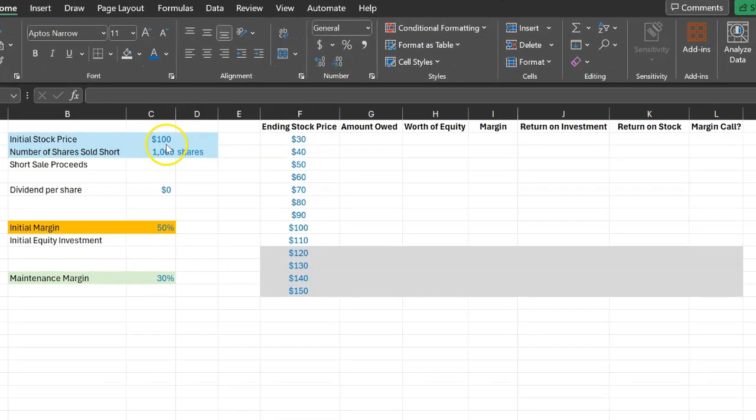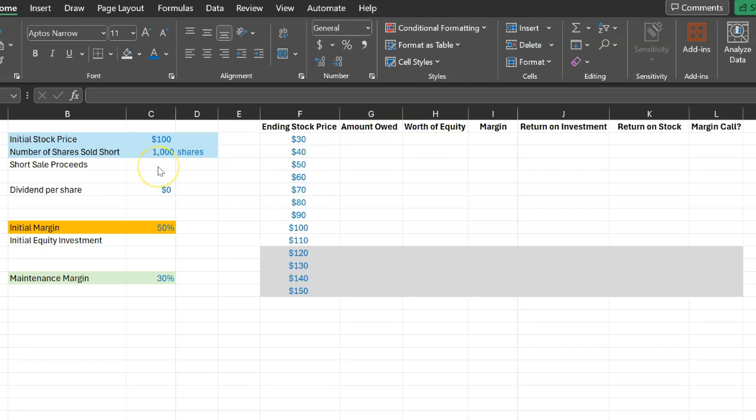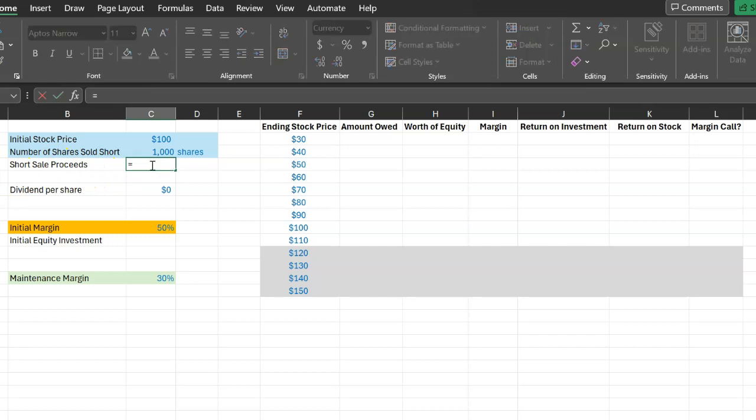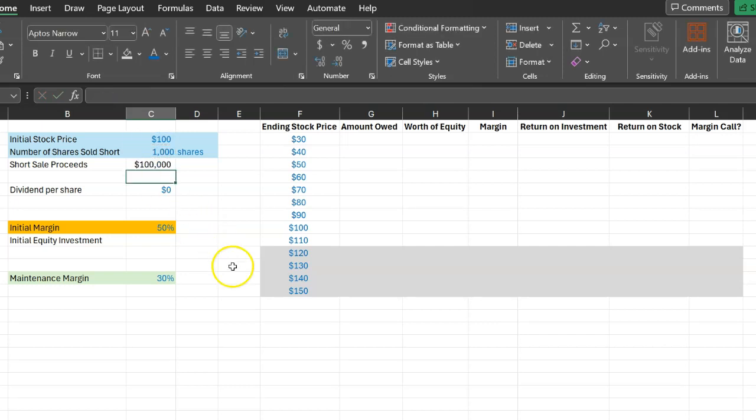So suppose there's a stock which is selling for a hundred dollars per share right now and you decide to sell 1,000 shares of this particular stock. So your broker is going to give you 1,000 shares from somebody else's account and you're going to sell these. If I ask you how much money you're going to get from shorting these shares, well I hope you can see that's a simple calculation. Simply multiply 100 by the 1,000 shares so the total amount that you will get is a hundred thousand dollars.